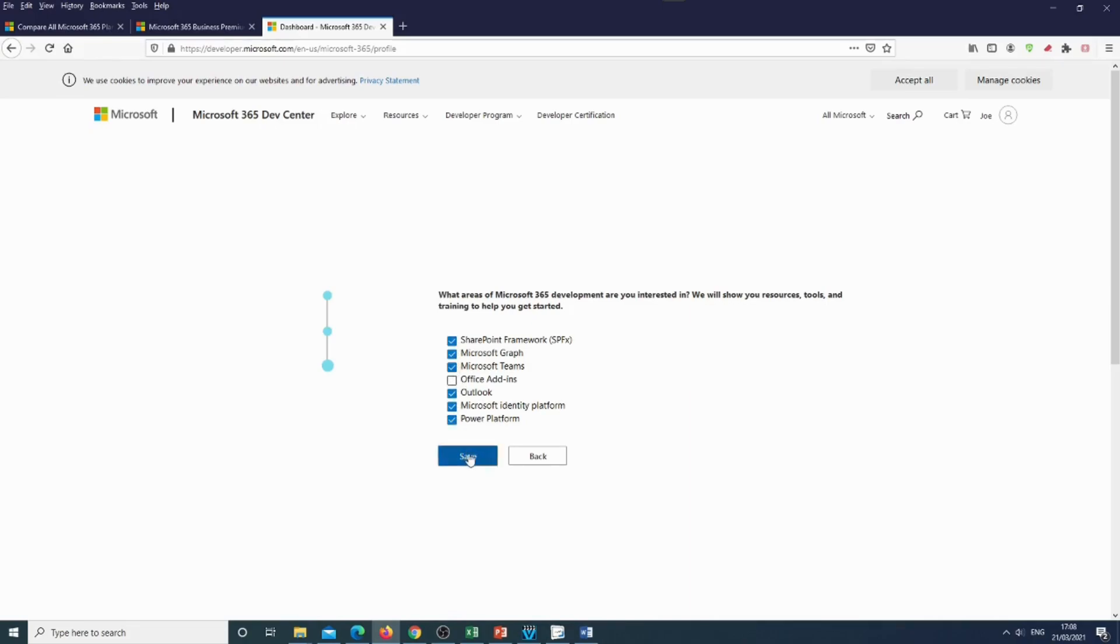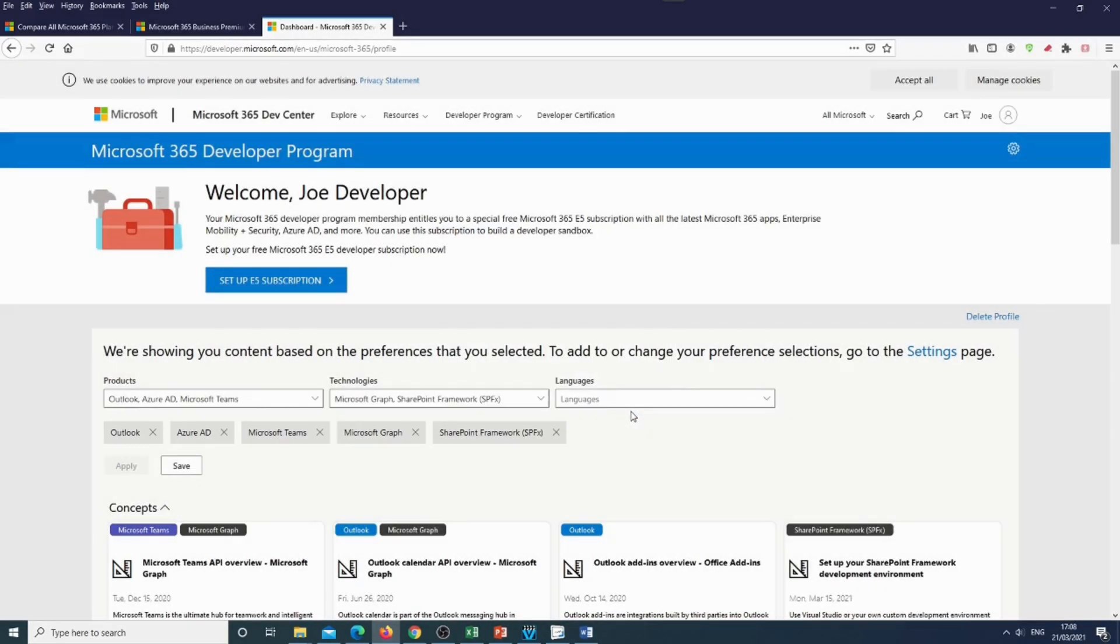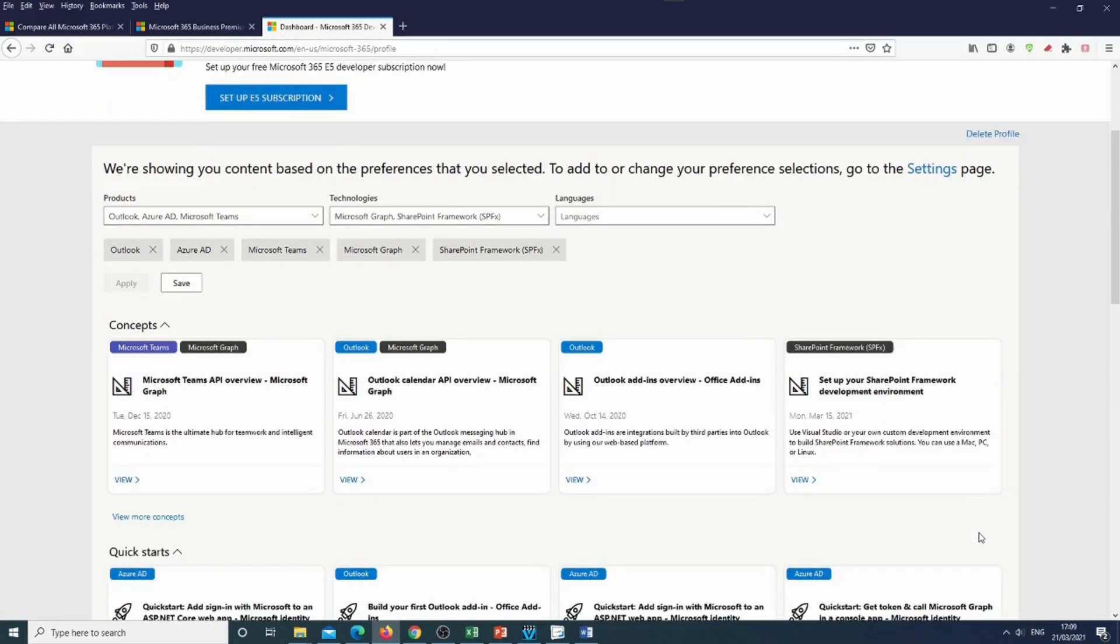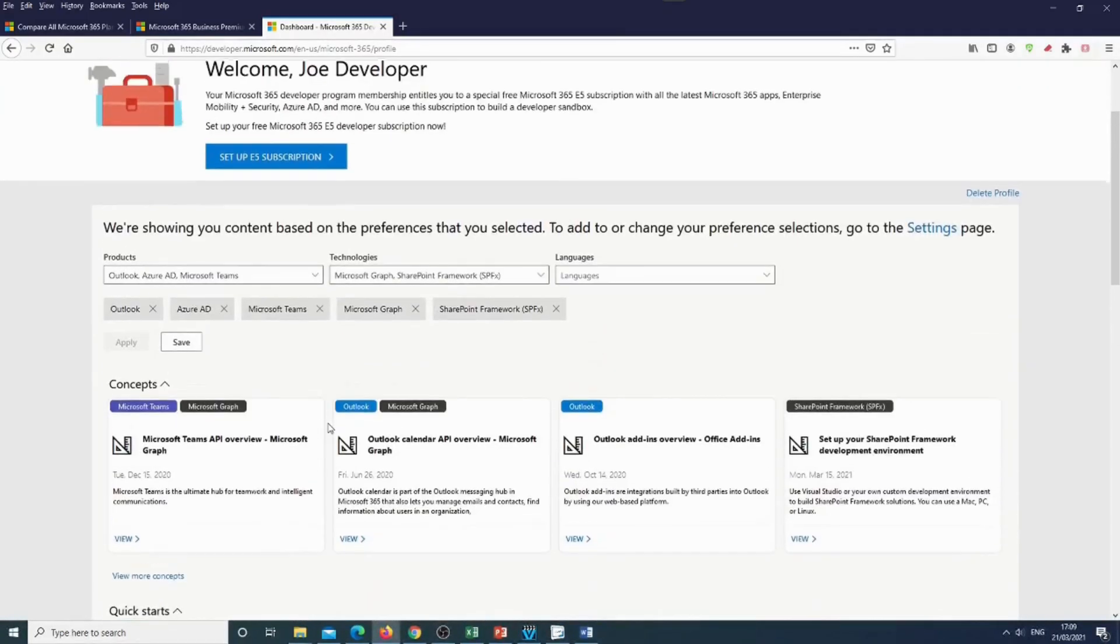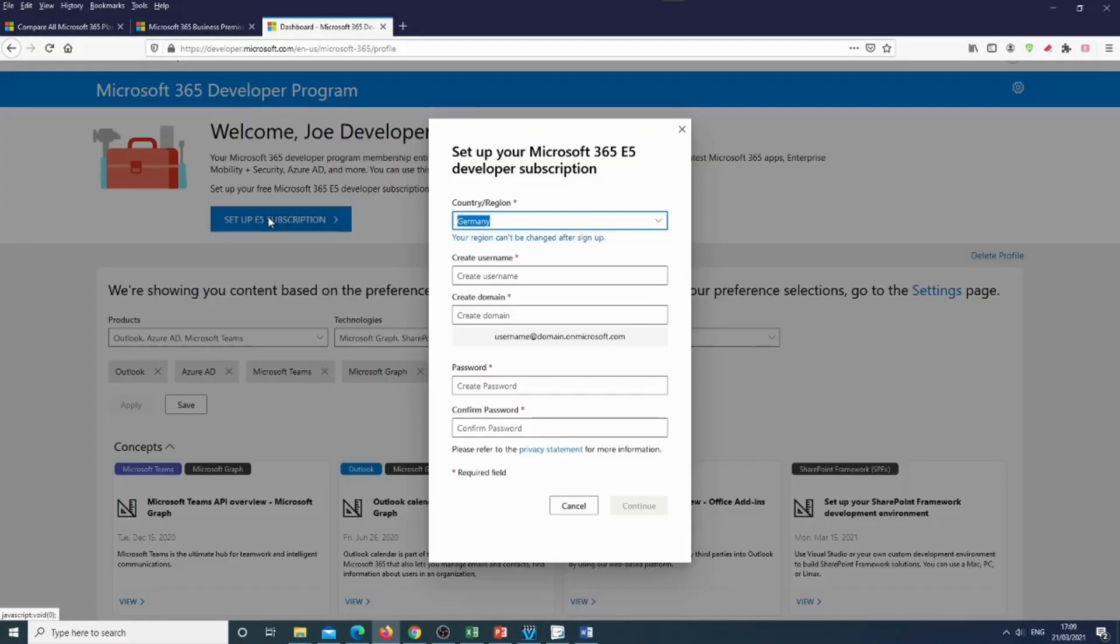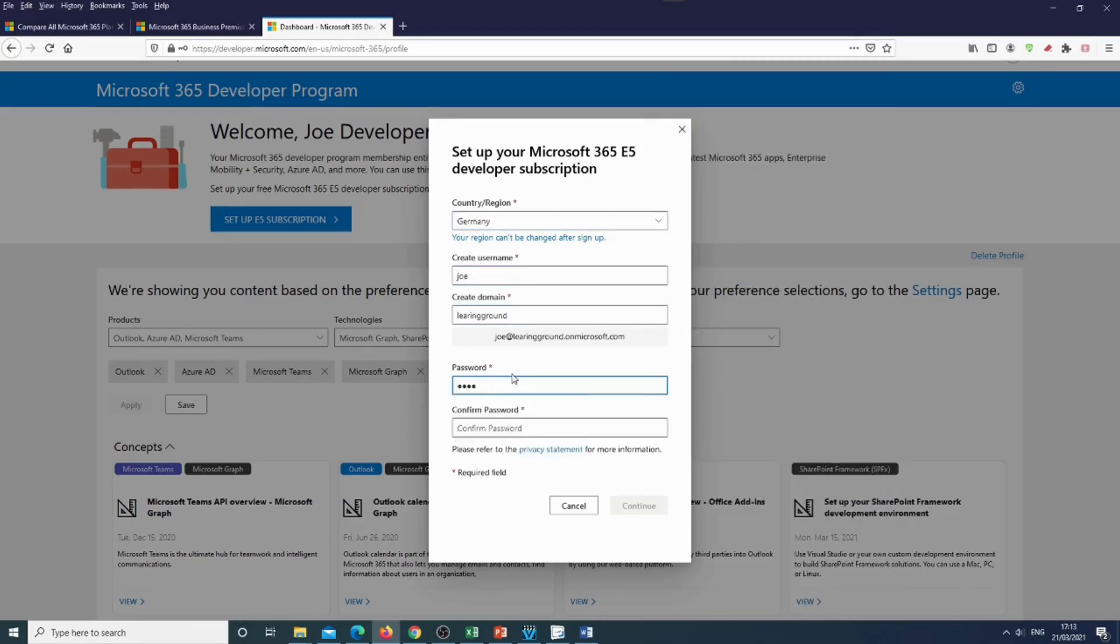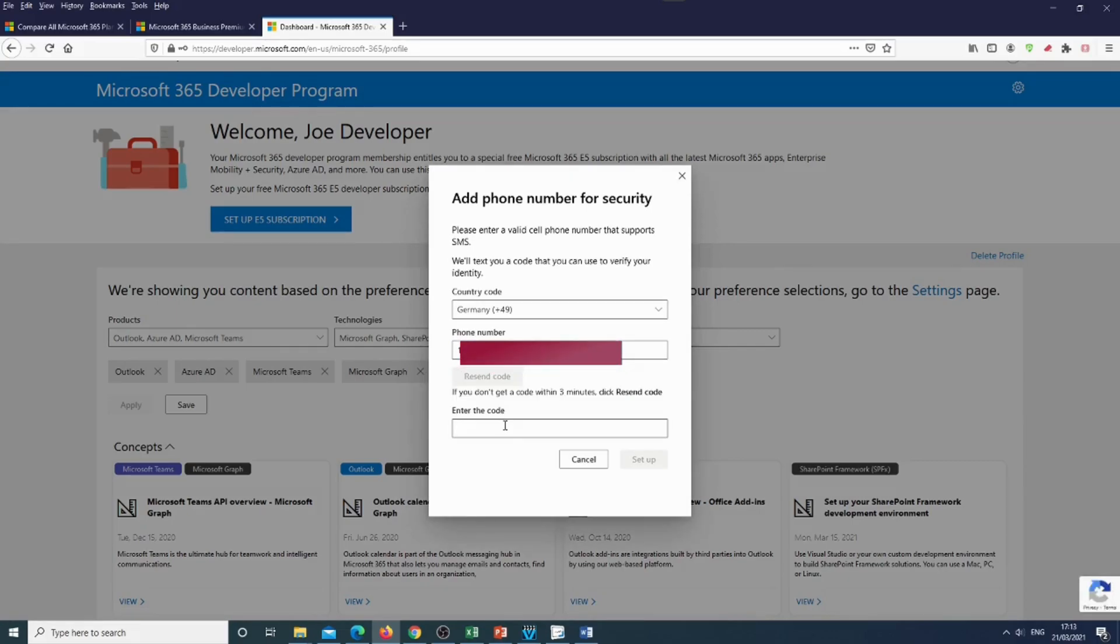And here now we can develop really cool features with the Microsoft development program, and we can also set up an Office 365 E5 subscription. So we will just go ahead and order one. From where I have to hide, blah, blah, blah. I got the code. And there we go. We have an Office 365 subscription.